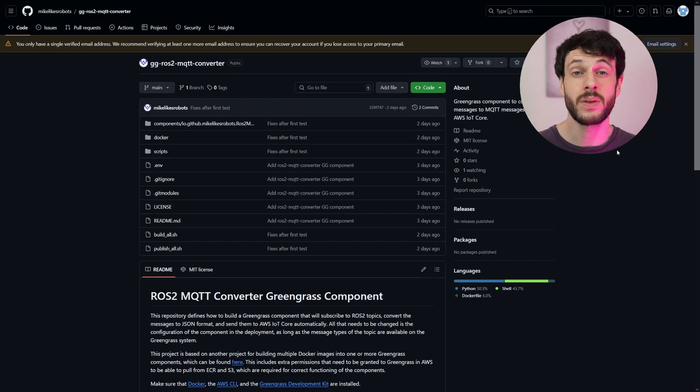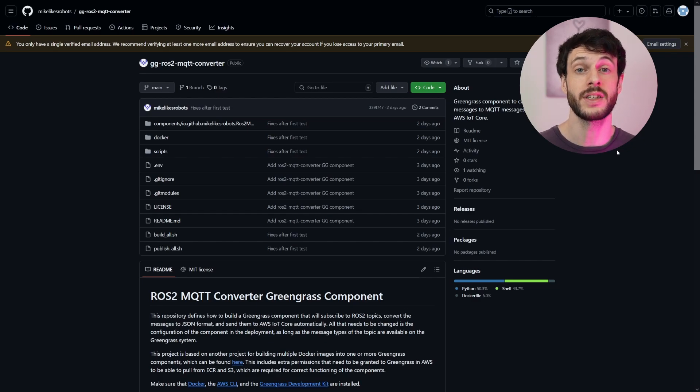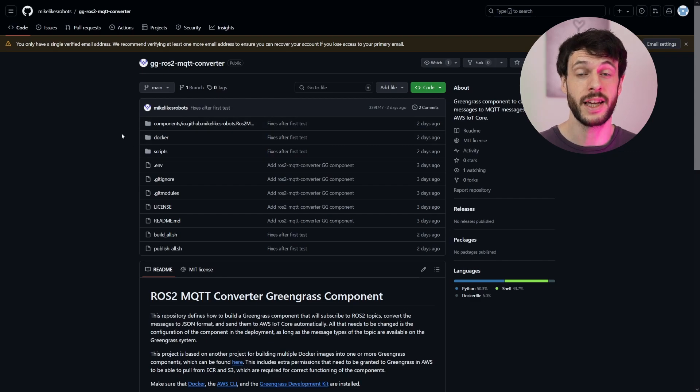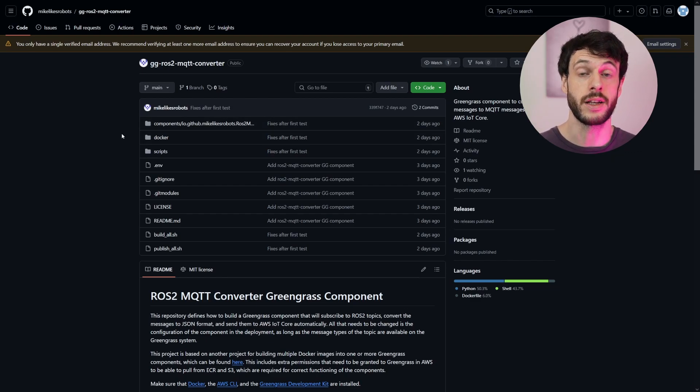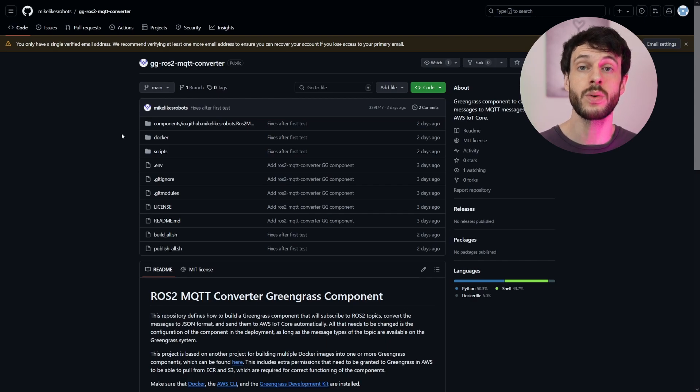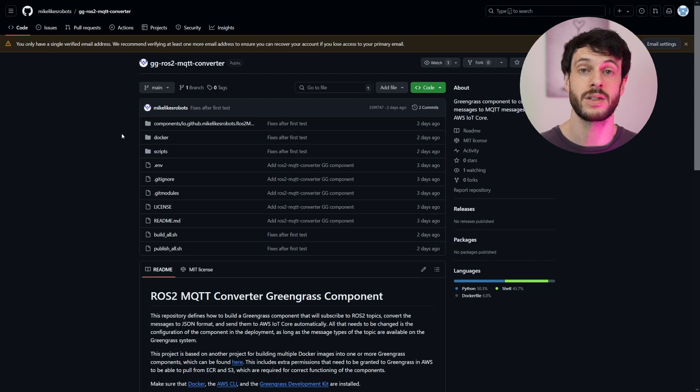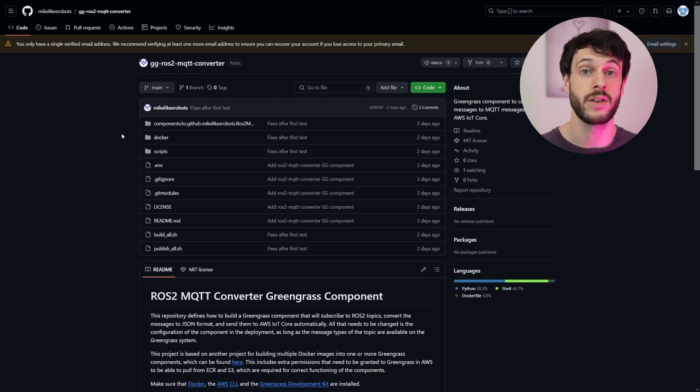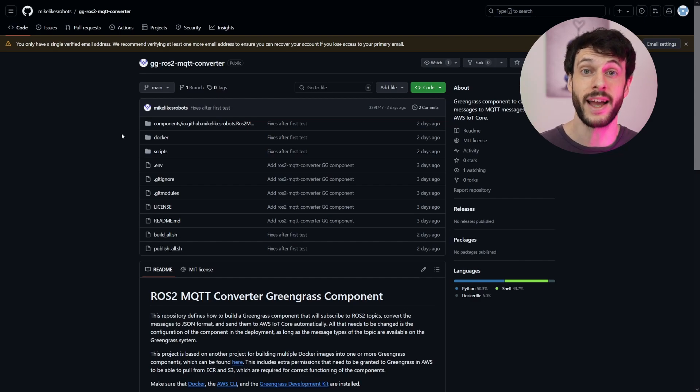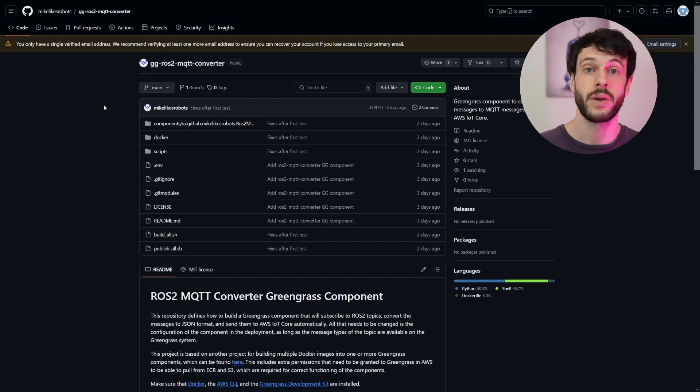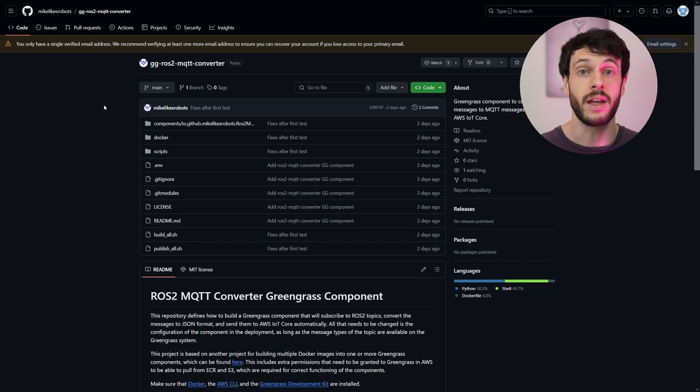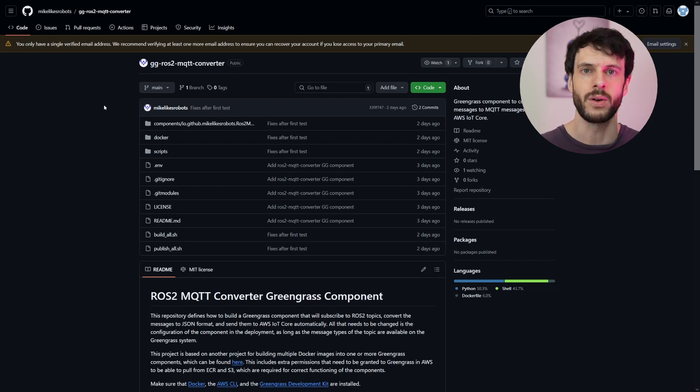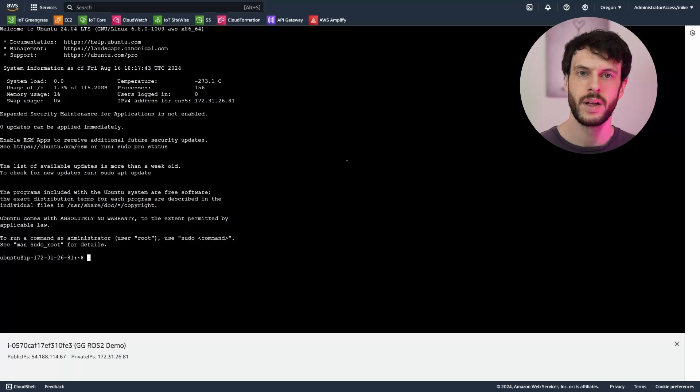To show you how to build the Greengrass component, I'm going to be using this sample application, which will be linked in the description. What the sample application contains is a Greengrass component that contains a Dockerfile, and the Dockerfile points to two Docker images that are built, all from within this repository. This setup is described in my other video, which I'll link at the top and in the description, which shows an example setup for being able to build Docker images and Greengrass components within the same repository. So what I'm going to do is create an EC2 instance, and then start to install the prerequisites and clone the code in order to build the Greengrass component.